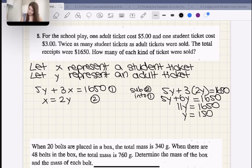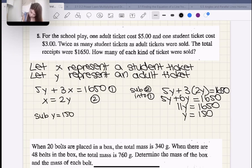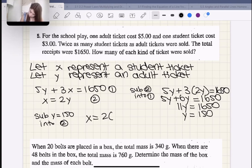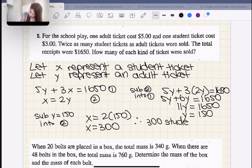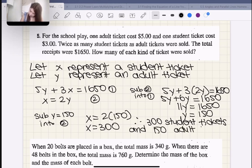The number of adult tickets sold was 150. Now for the student tickets: sub Y = 150 into equation two: X = 2 × 150 = 300. Therefore 300 student tickets and 150 adult tickets were sold.